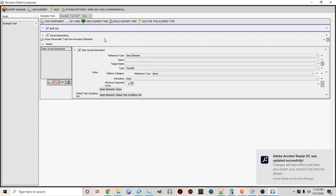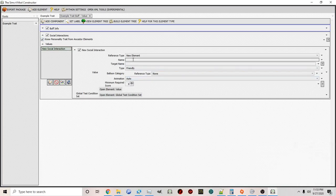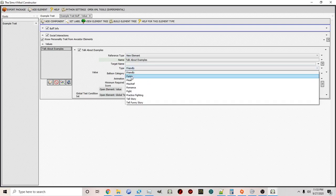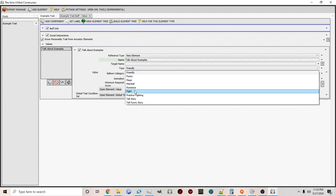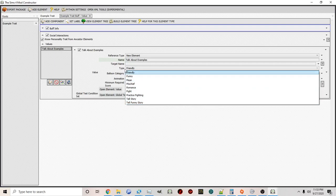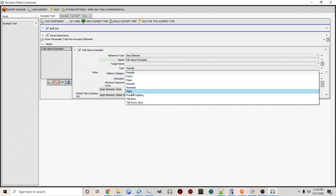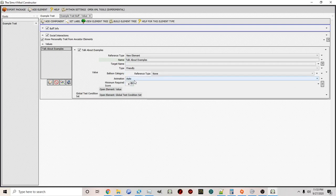Interactions will be covered in depth in a future video, but here's a quick overview. You can make a social interaction — for example 'talk about examples' — and make it friendly, funny, mean, mischievous, or romantic. You can use it as a fight animation, to tell a story, or to tell a funny story. This relates to the social menus that appear when interacting with other sims. You can also choose the animation and the global test condition. Global testing conditions are important — they are tests used to decide whether an interaction is going to be available and who it will be available to.